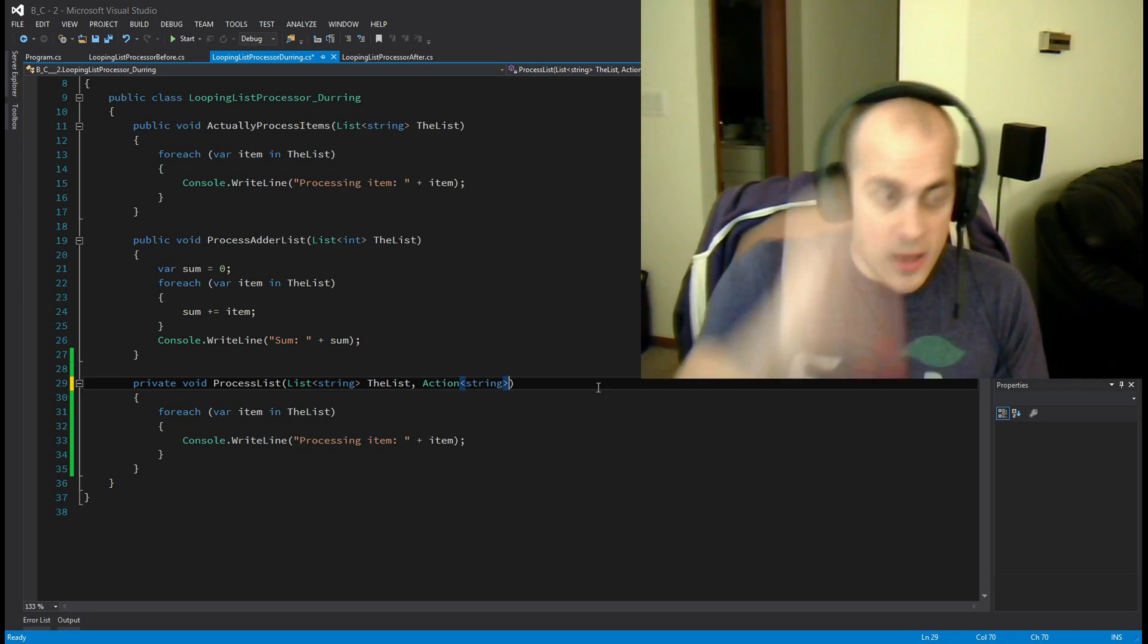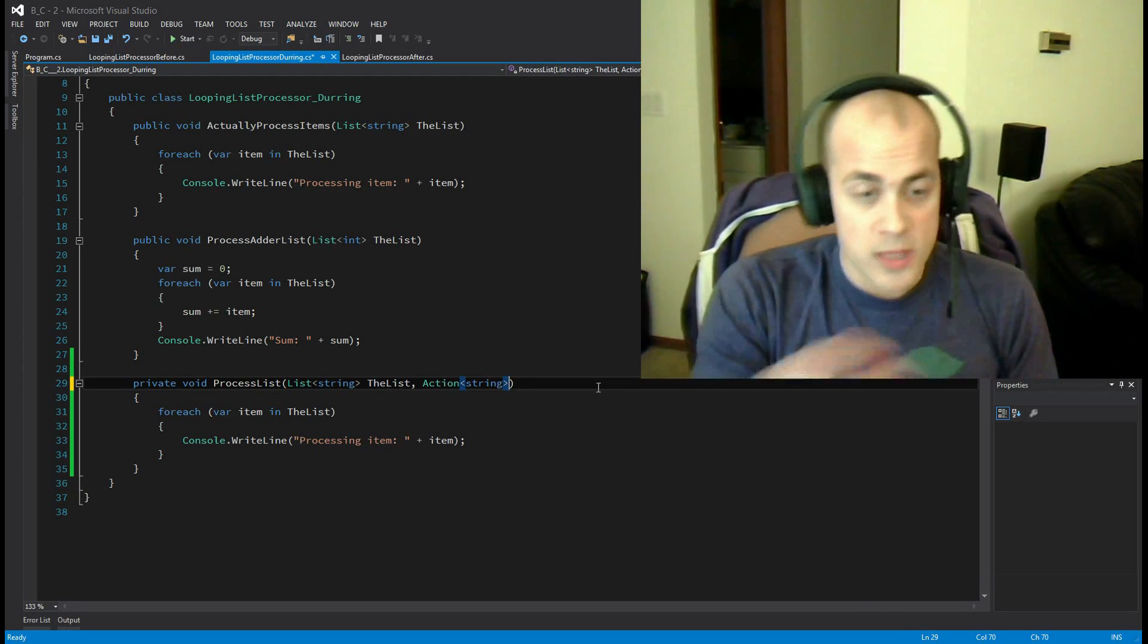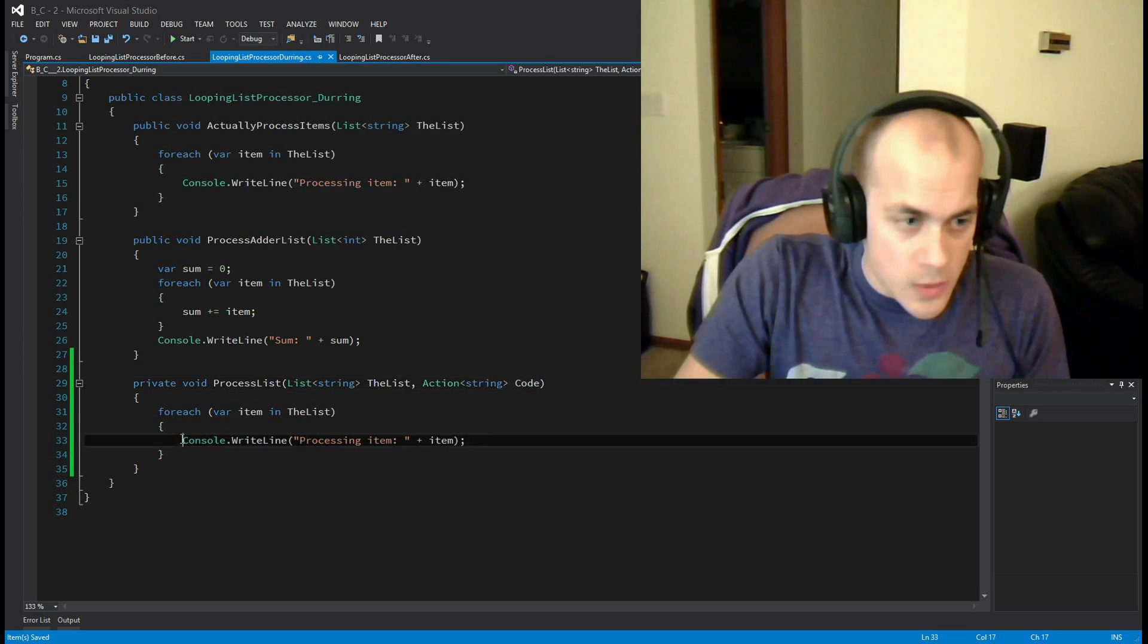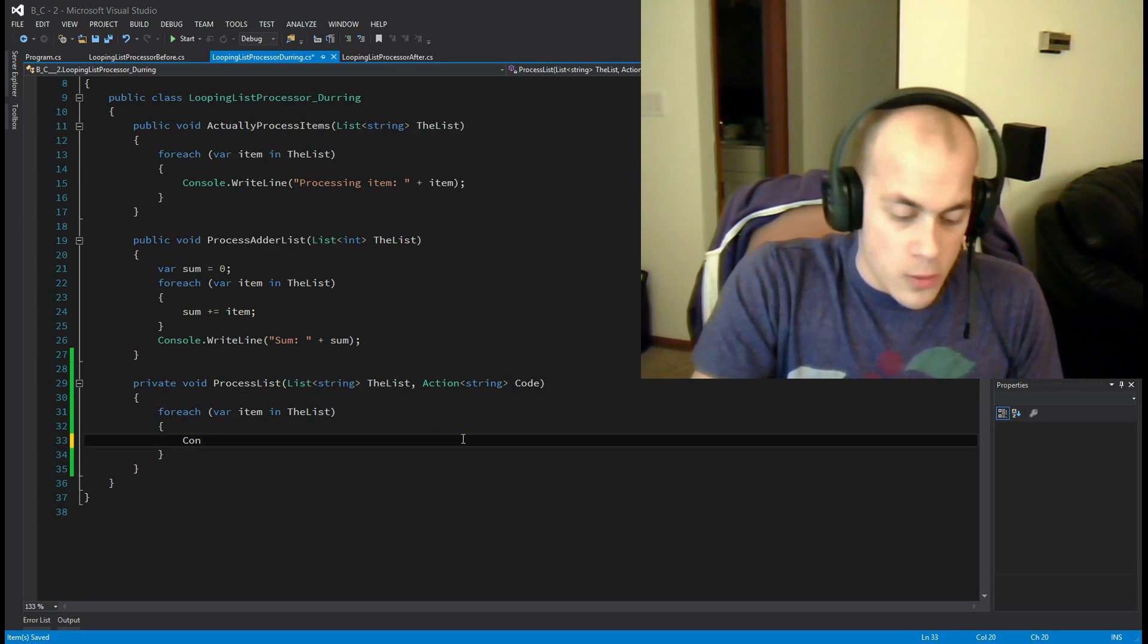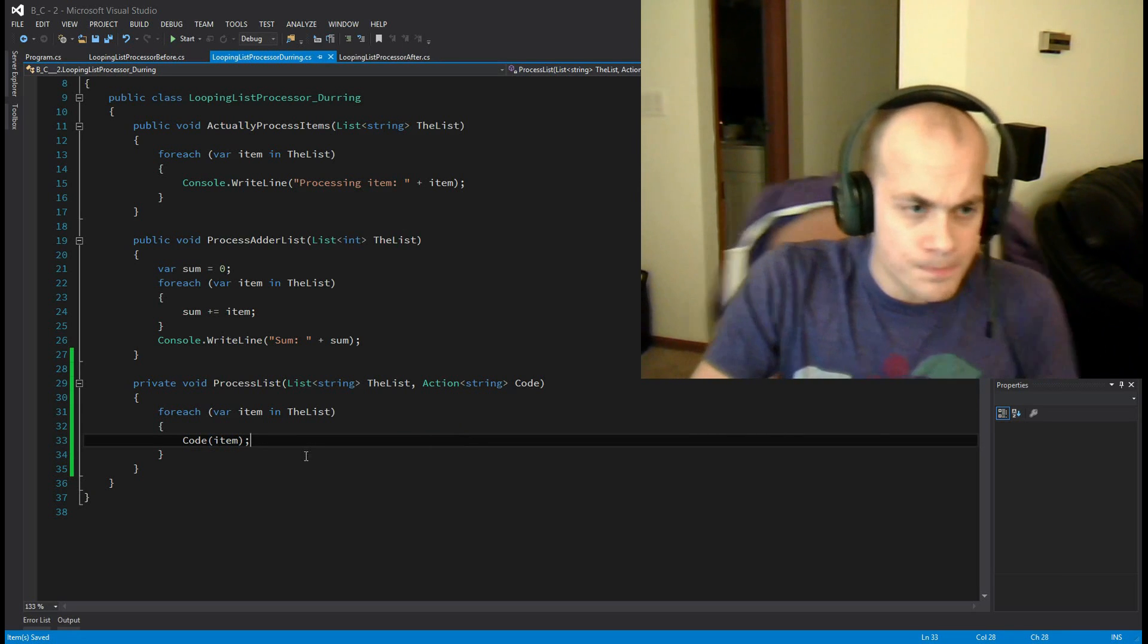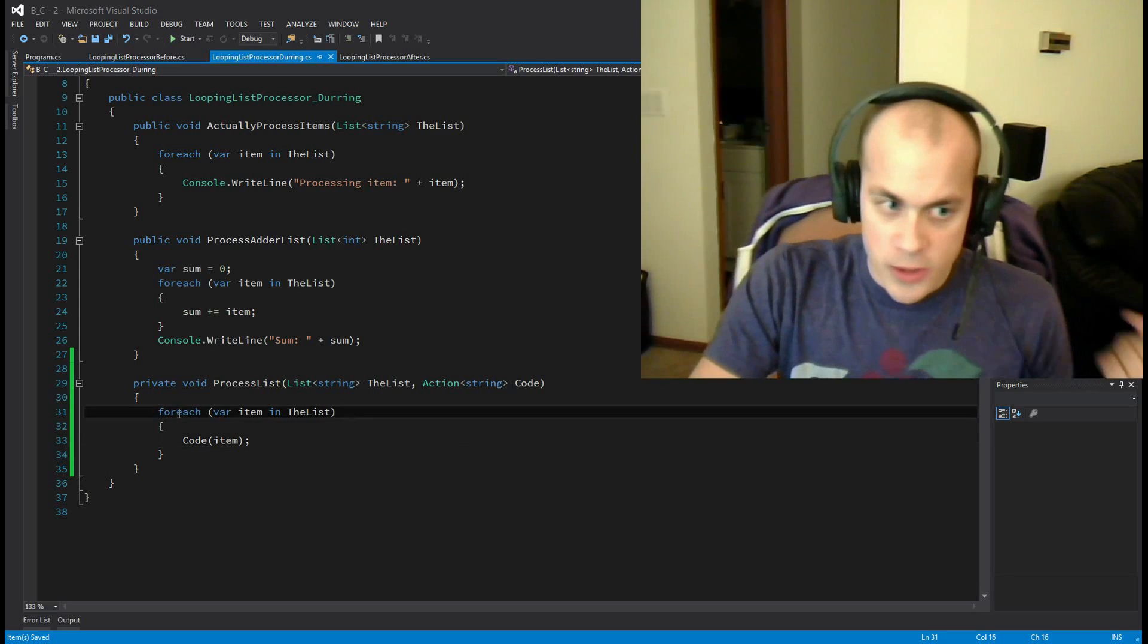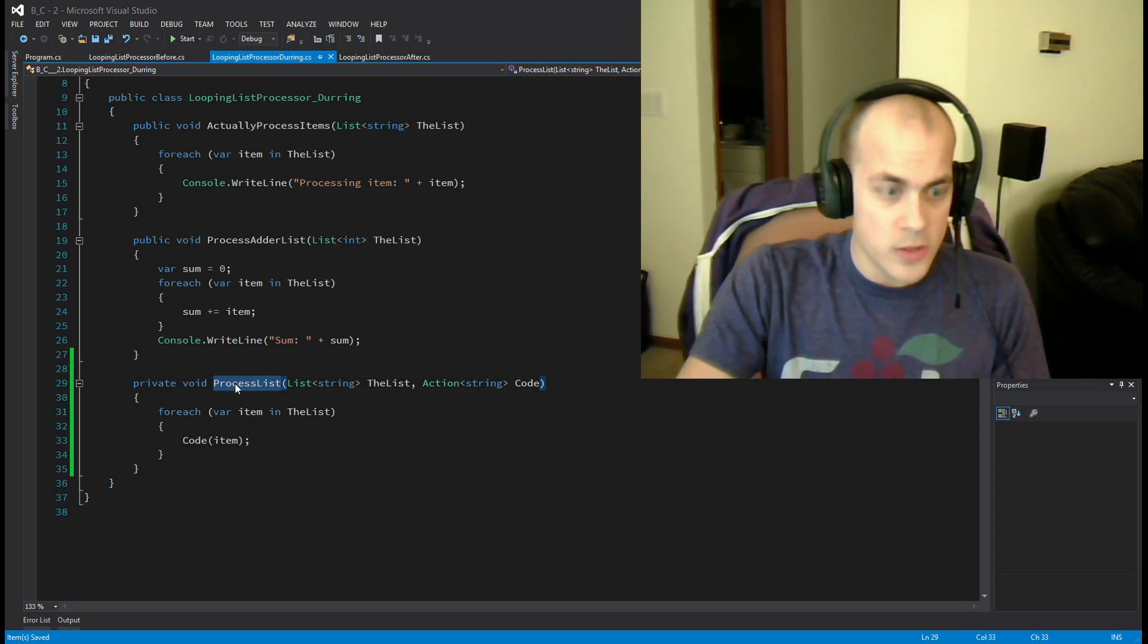You tell it a number of parameters. So you can say that this code expects a string as a parameter, we're just going to call it code. So now in here, instead of actually telling it to console writeline, we're going to say, hey, run whatever code is passed in and give it the item. And that's it. So now our helper method process list basically does the loop here and then will run whatever code is handed to it.